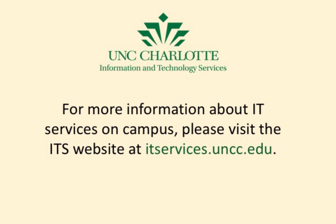For more information about IT services on campus, go to our website at itservices.uncc.edu.